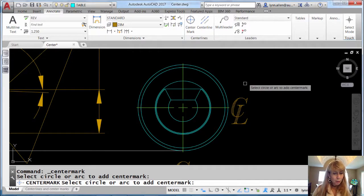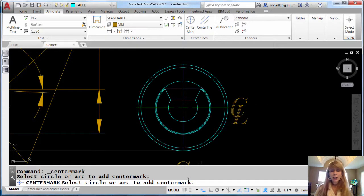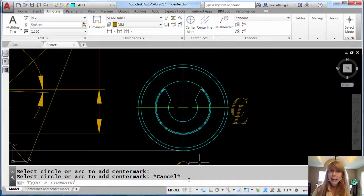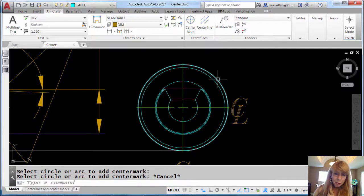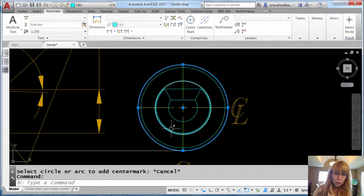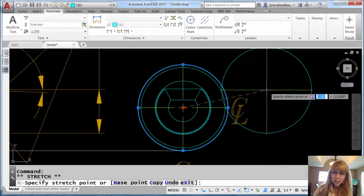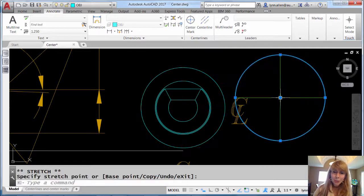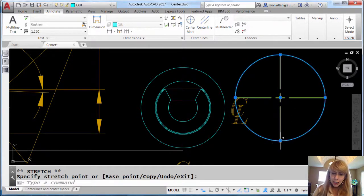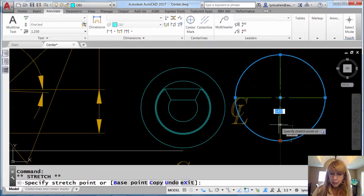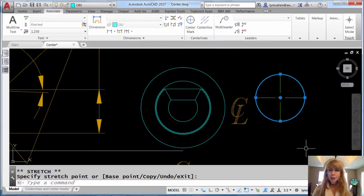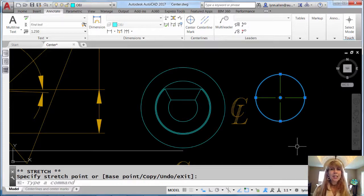I would like to point out the center mark repeats. Center line does not. In order to get out, I'm going to do an escape. Then I'm going to move this circle over to show you that it is associative. The center mark will stay with the circle. And if I change the size of the circle in any way, the center mark is smart and knows that it needs to adapt accordingly.